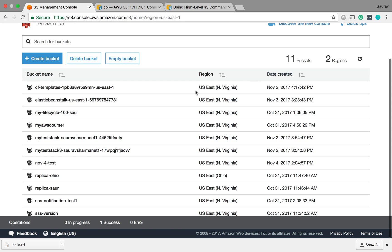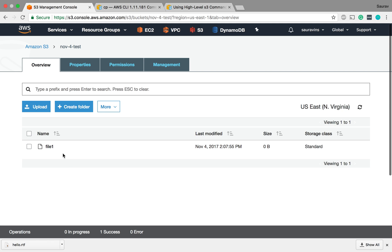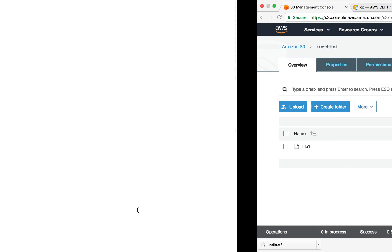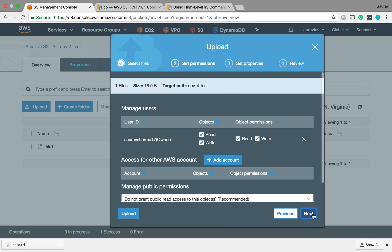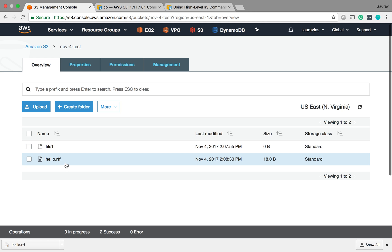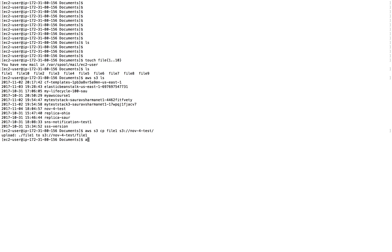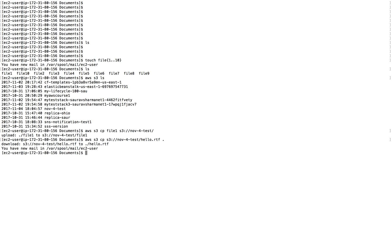The upload completes. If I go to my S3 bucket nov-for-test, I can see file1 is right there. Now let's say I have a hello.rtf on my S3 bucket and I want to pull it to this machine. I say AWS S3 CP S3://bucket-name/hello.rtf . (dot for this directory). If I do LS, I can see the files I created myself and also the hello.rtf downloaded from S3.